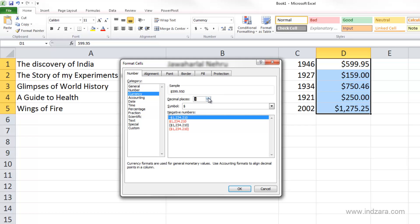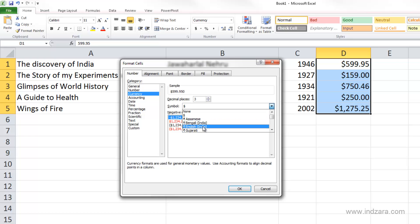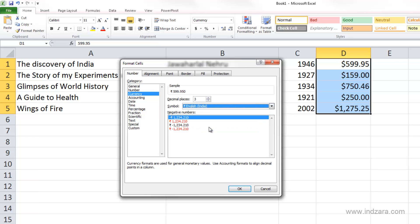Let's say I want to change it to three decimal places, and I can change the currency here by choosing, for example, English India. The Indian rupee will be the symbol that will be used, and I have control over how the negative numbers will be displayed.